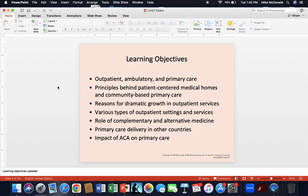Let's talk about our learning objectives. We want to understand the difference between outpatient, ambulatory, and primary care. We want to understand some of the principles behind patient-centered medical homes and community-based primary care. We'll talk about the reasons for the dramatic growth in outpatient services, the various types of outpatient settings and services, the role of complementary and alternative medicine, and compare primary care delivery in other countries. We'll also discuss the goal of the ACA on primary care — what was accomplished and what wasn't.